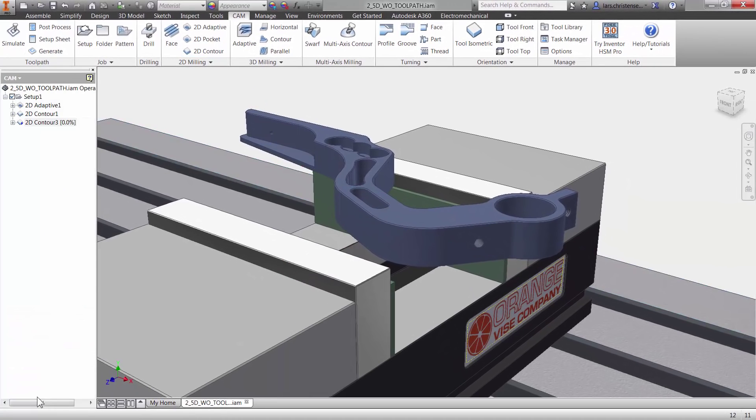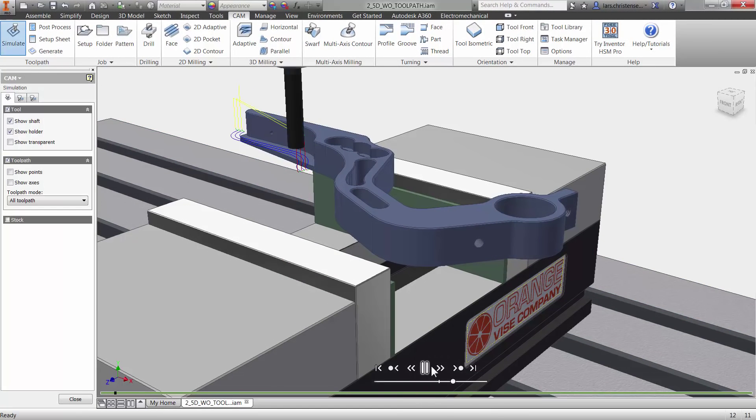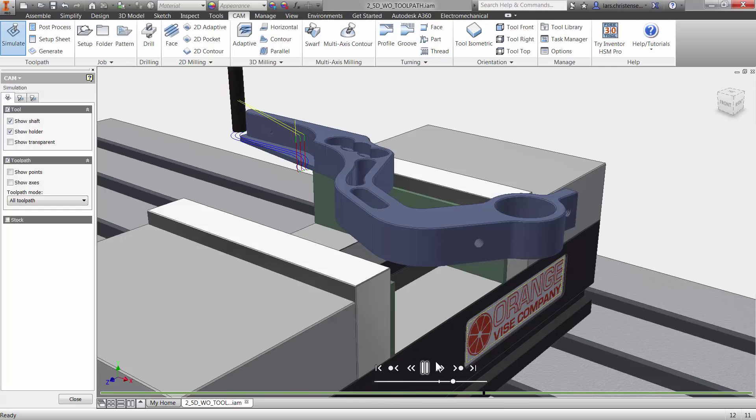Clicking OK and selecting simulate and play, and we have confirmed that ease of use is built right into Inventor HSM.